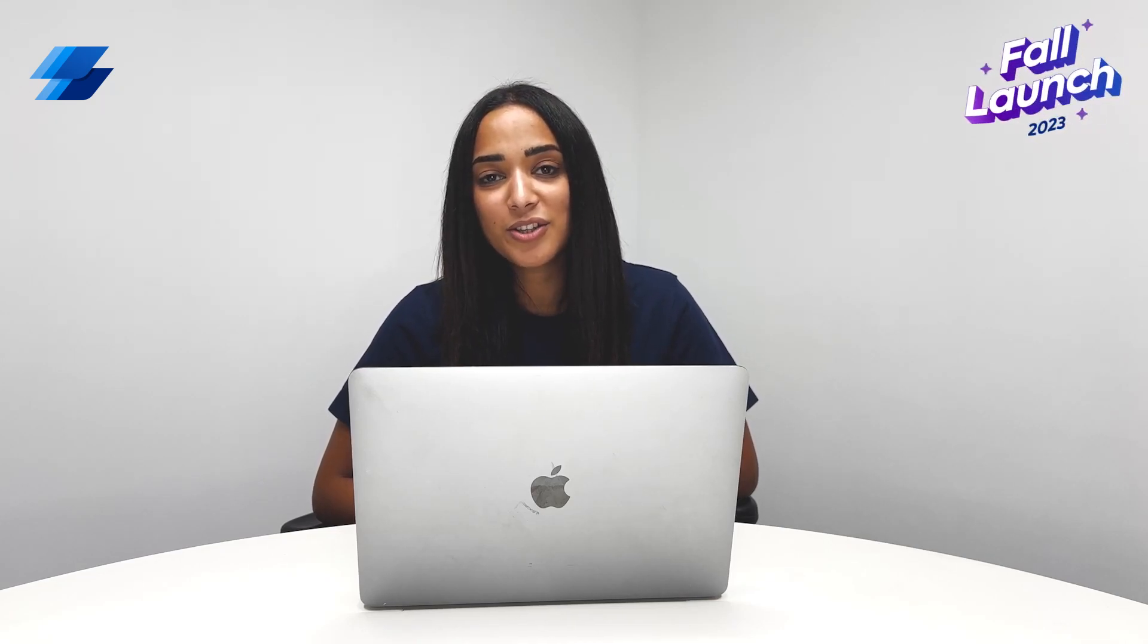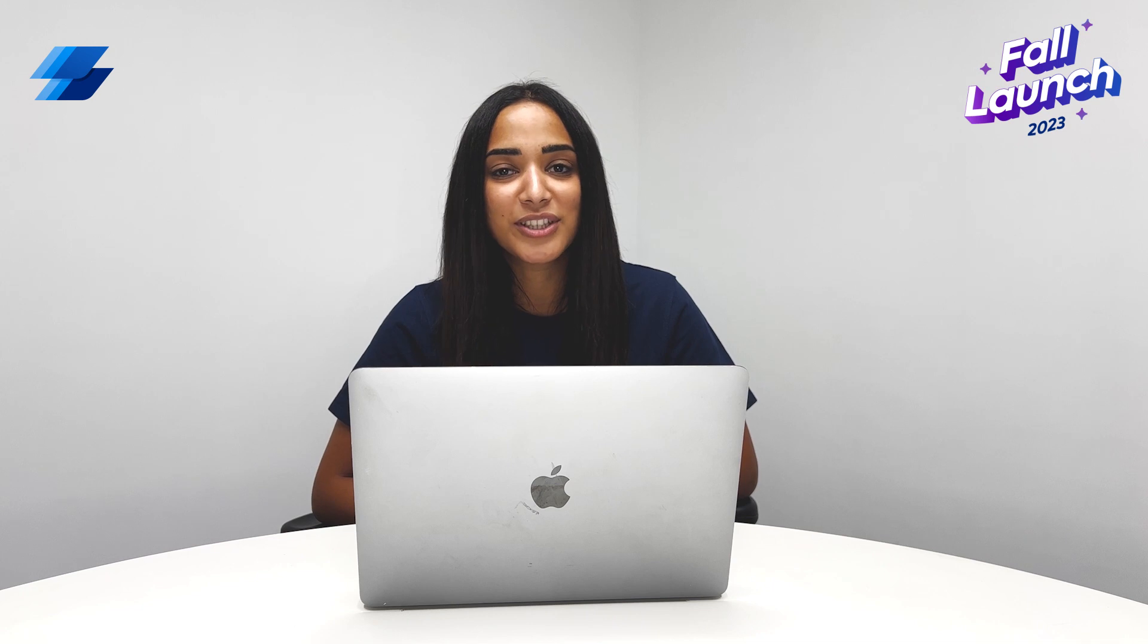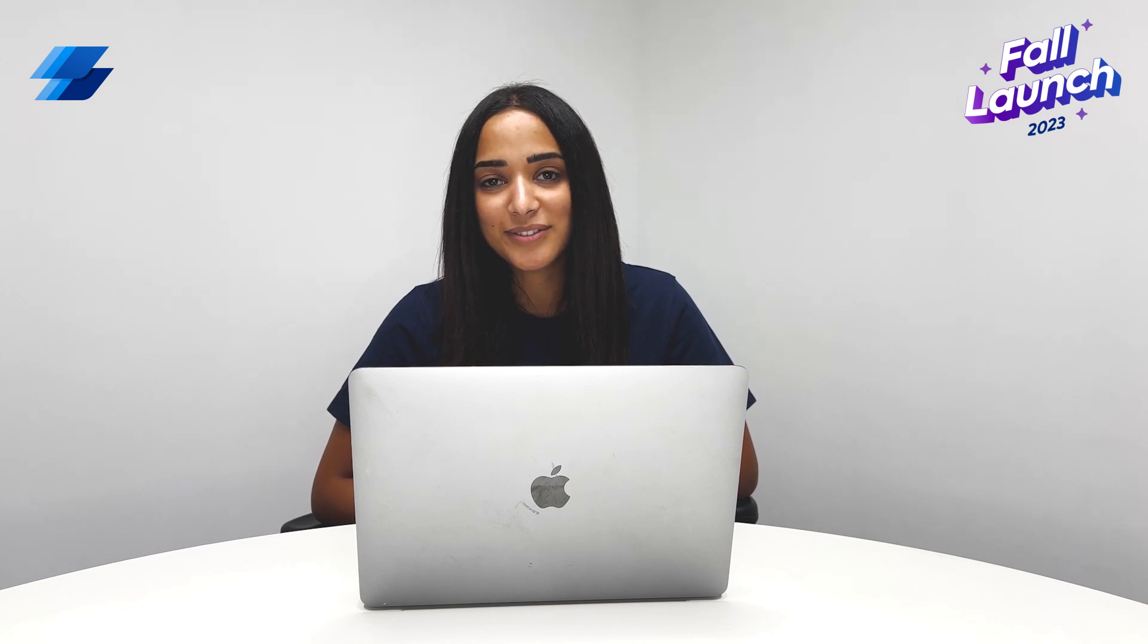Hey everyone, thank you for joining us in this exciting product launch. My name is Ola and I'm a product manager here at Instabug.